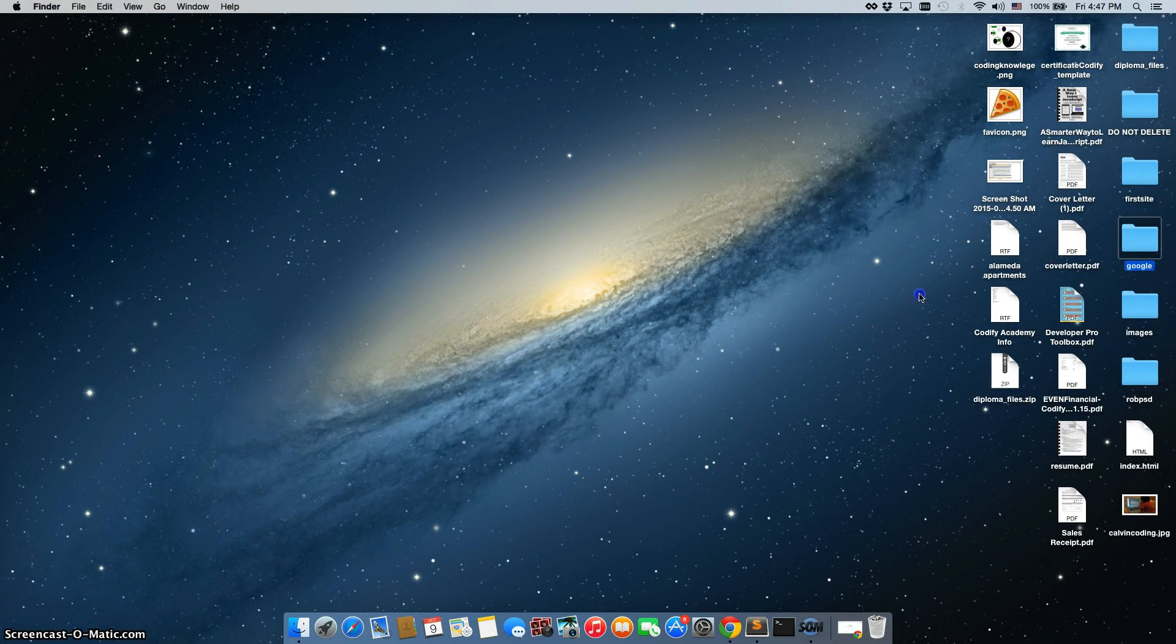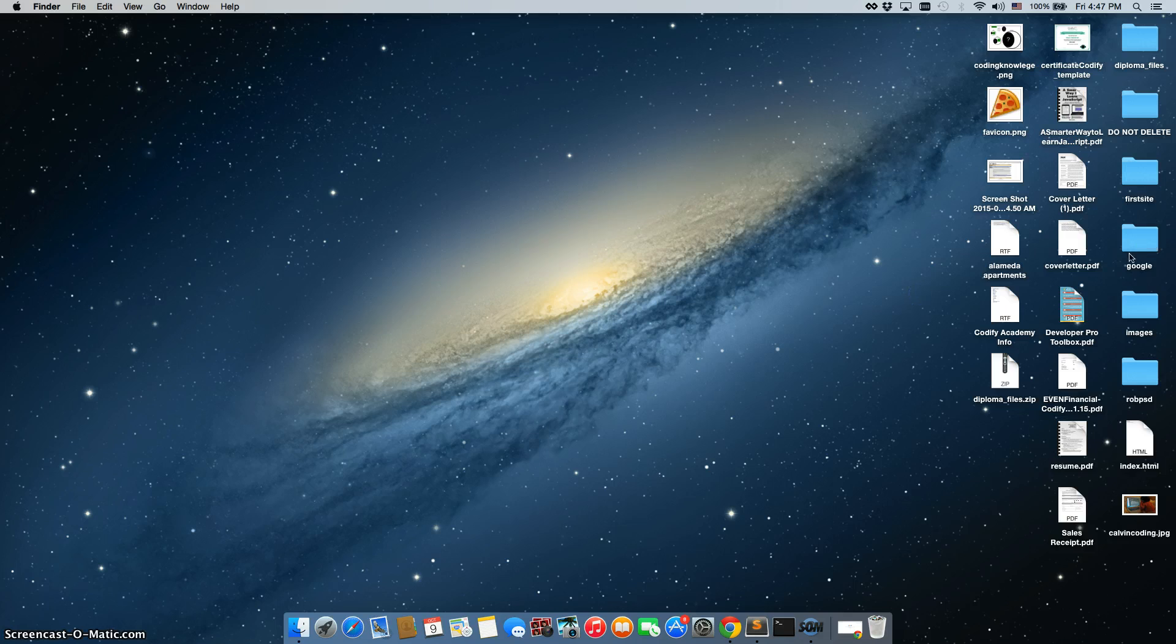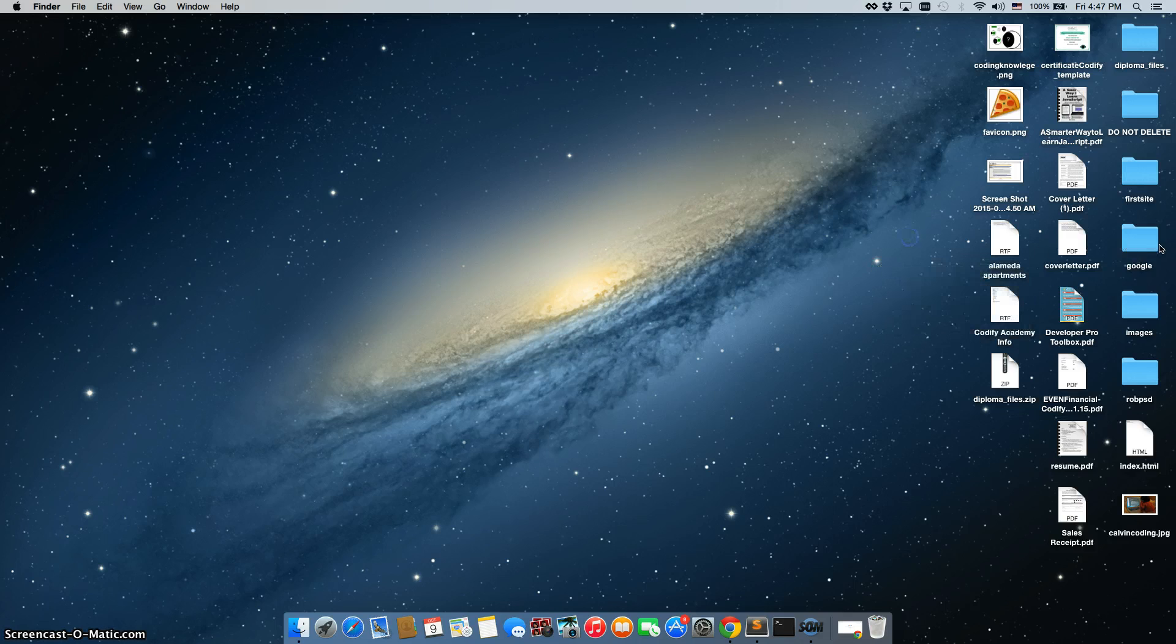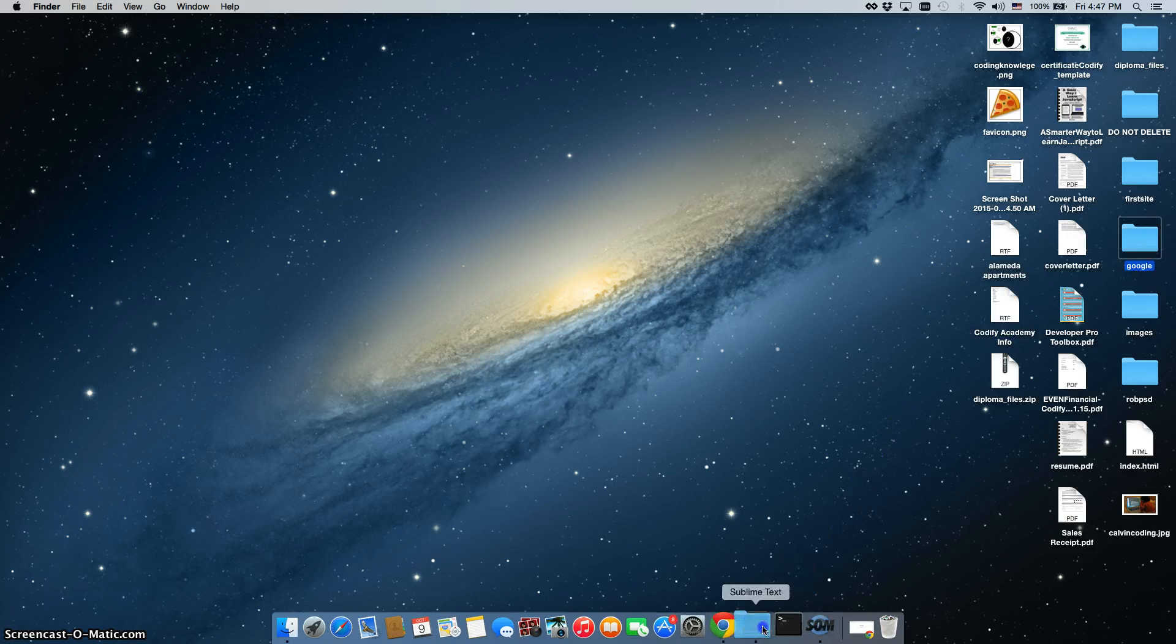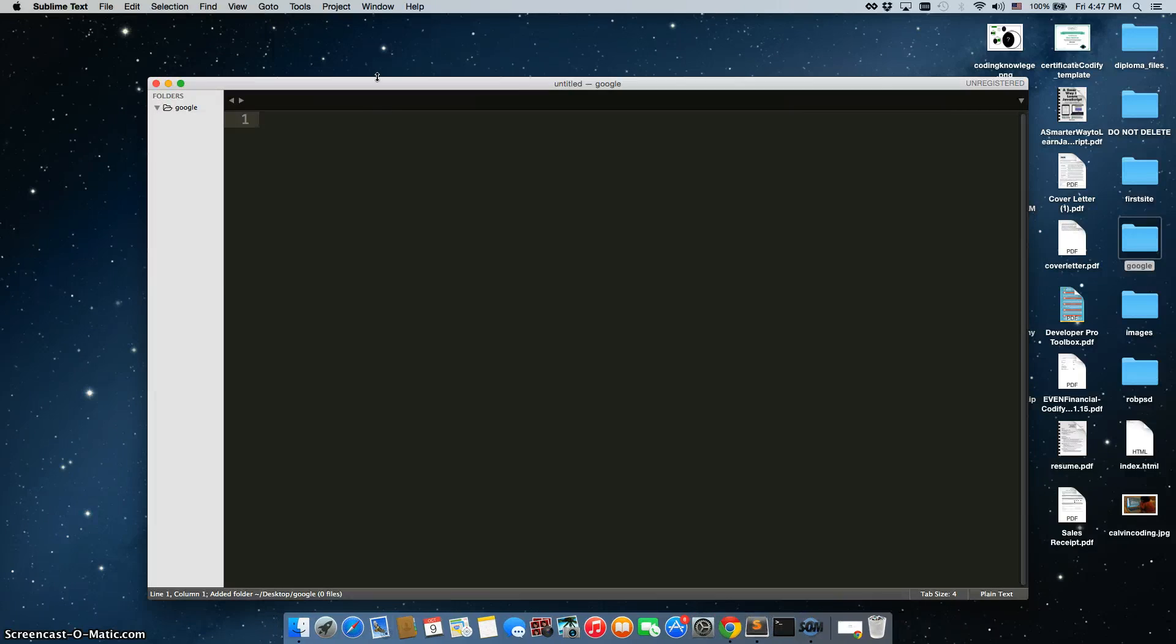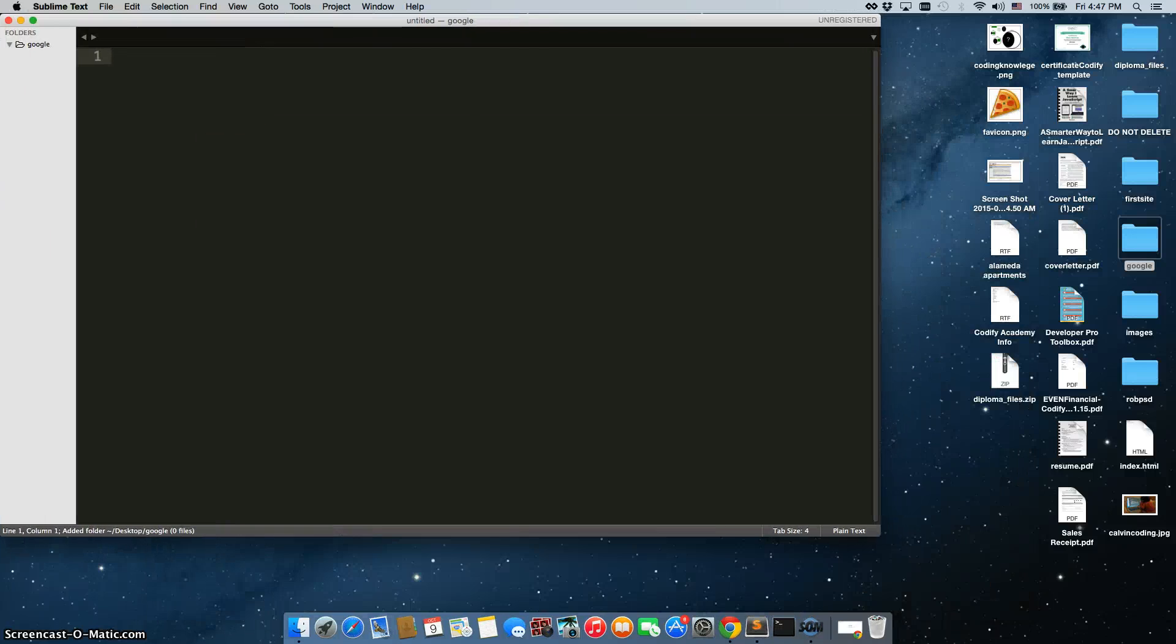So I have created this folder called Google, just right click, create new folder, drag it right into Sublime Text 3. Here we go.